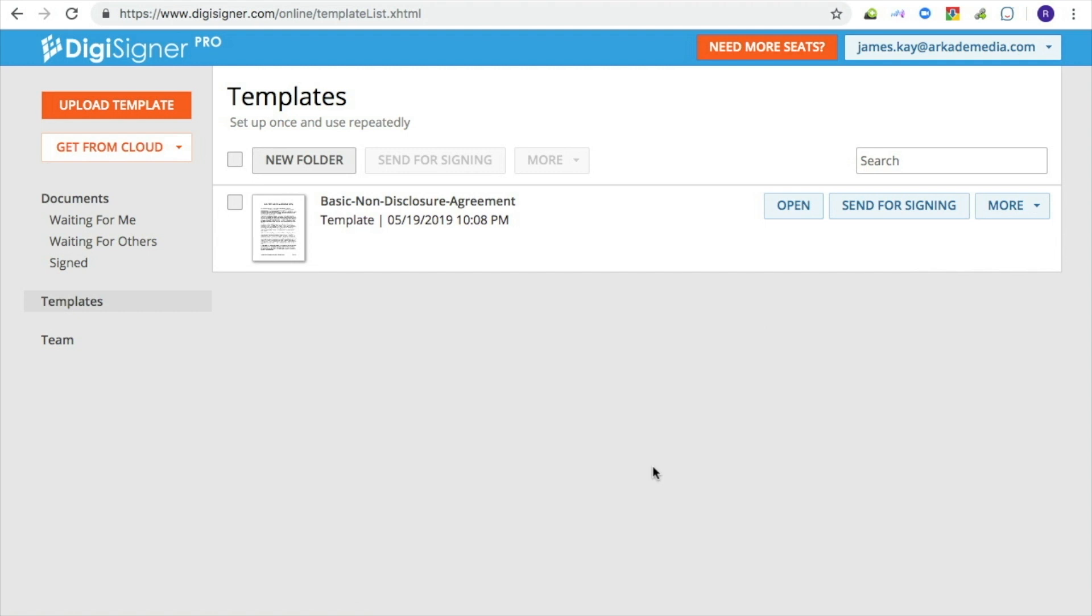After filling it out, signing, and submitting, you will automatically receive the completed form in your inbox. The signer will be able to download the form right after submission.